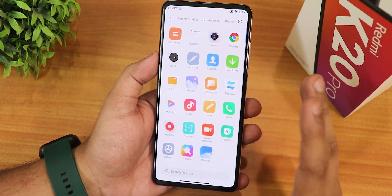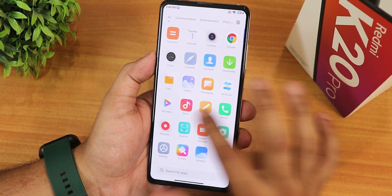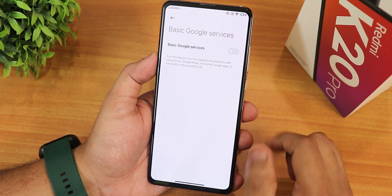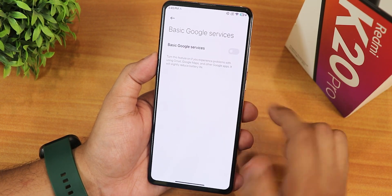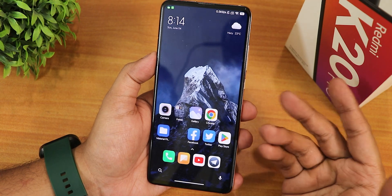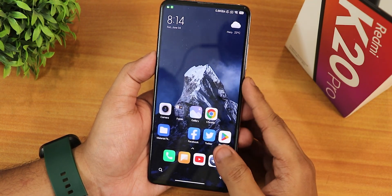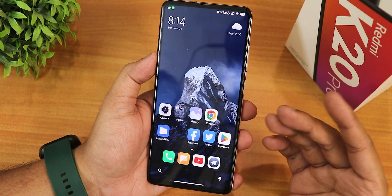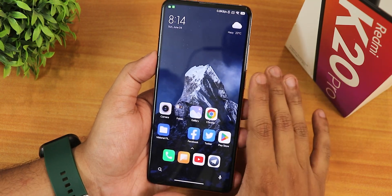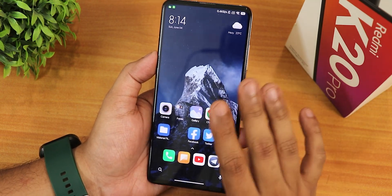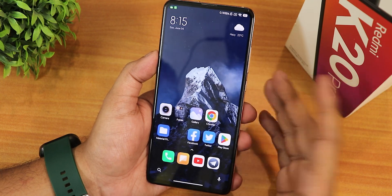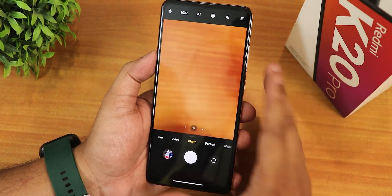There's no Play Store or Google services out of the box. To fix that, I went into account settings, then basic Google services, and enabled the toggle — after that the Play Store showed up and I could sign in and install apps. However, restoring Google app data backup is not possible here; you have to download everything fresh.